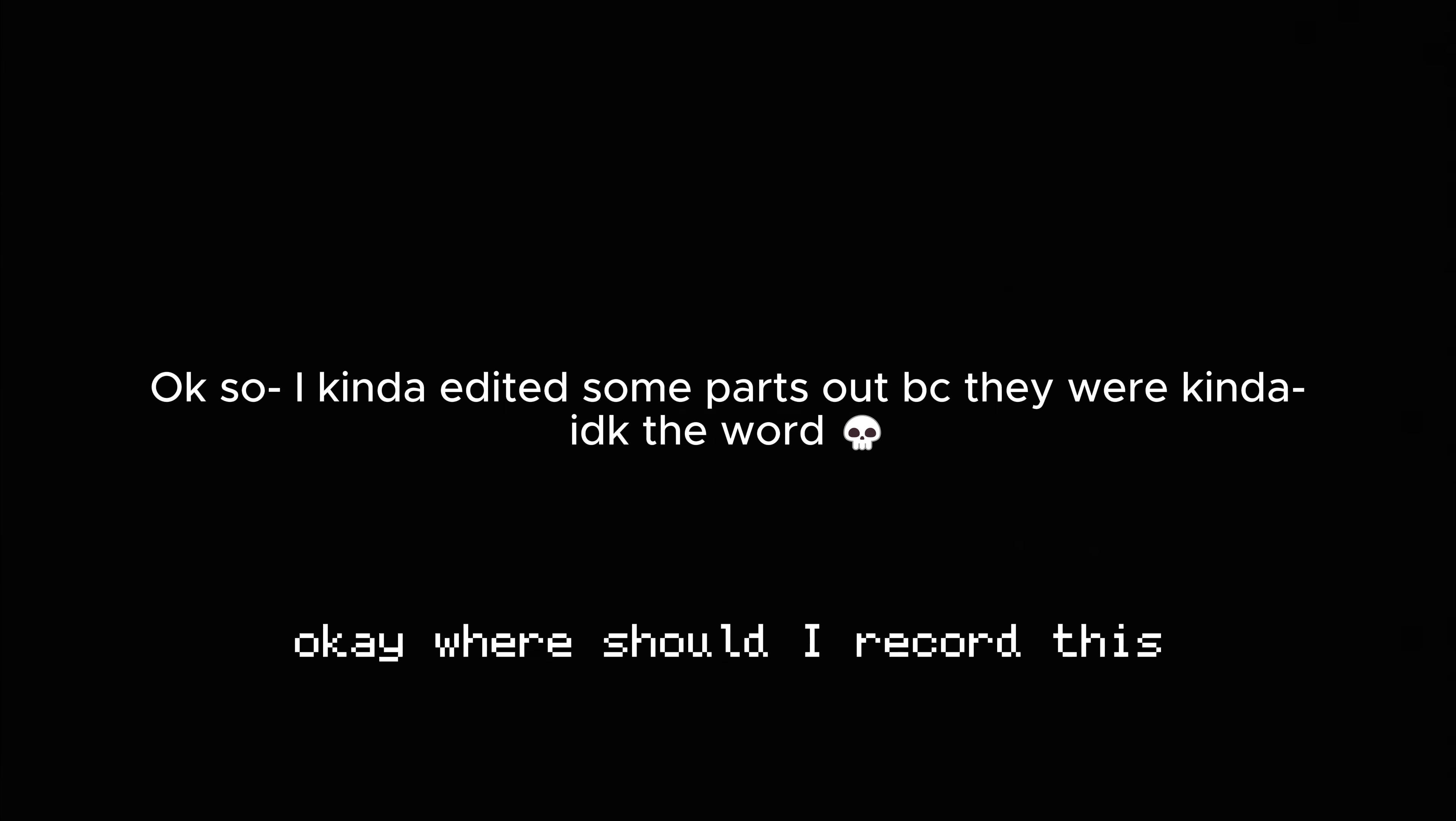Okay, where should I record this? Wait, maybe this is a good place.